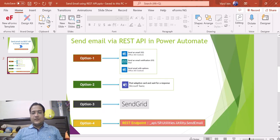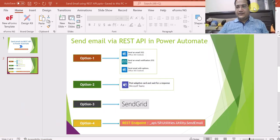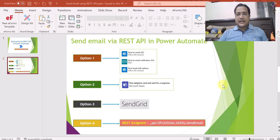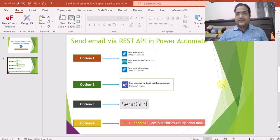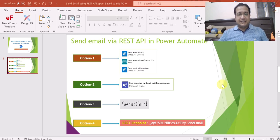That's all in this video. What I wanted to showcase here is how you can use the REST API endpoint to send email notifications in Power Automate. Thank you, keep watching my videos and keep commenting. Bye-bye.